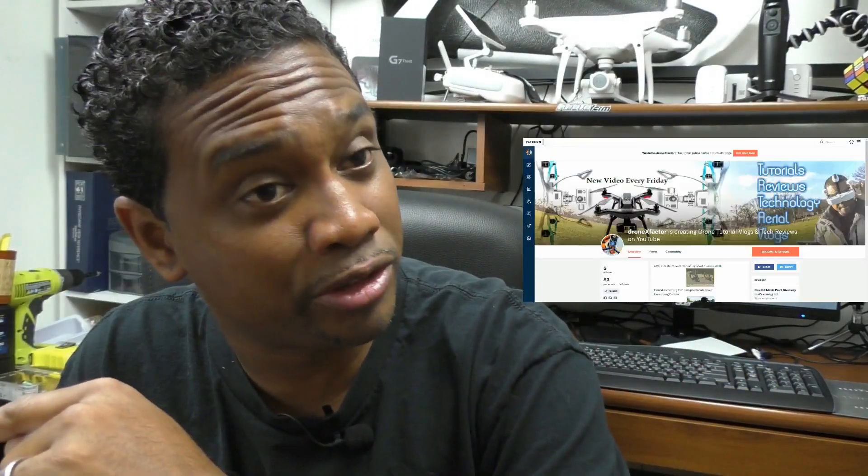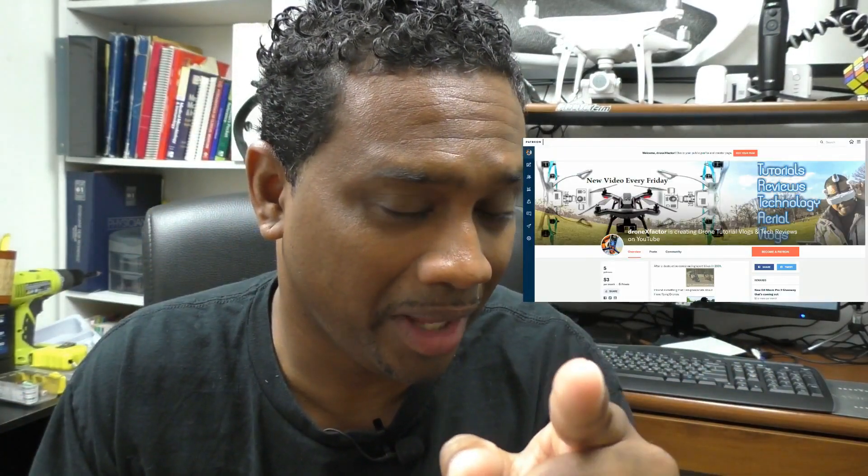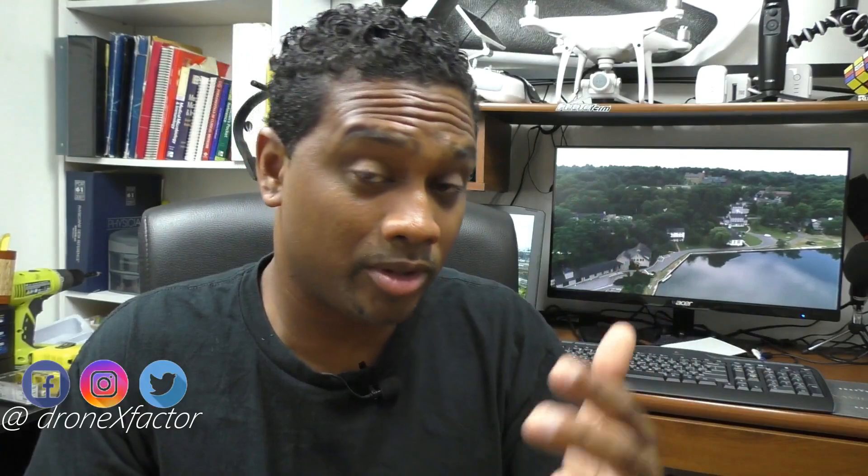Make sure you hit that like, subscribe, thumbs up button. Make sure you run over to my Patreon, because I am giving stuff away — drop me a dollar so that way I can see you and be entered for my next giveaway. That's on my Patreon page, one dollar goes a long way. I'm on Facebook, I'm on Twitter, I'm on Instagram at Dronex Factor. Reach out to me there, let's chat if you have any questions about this video.